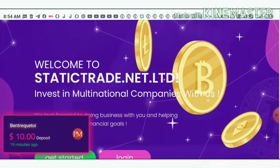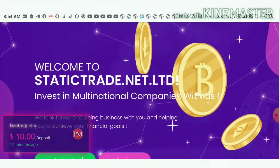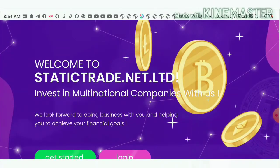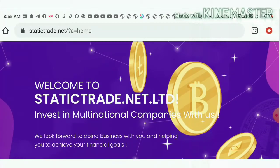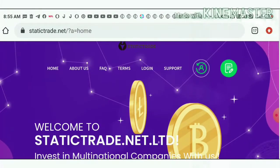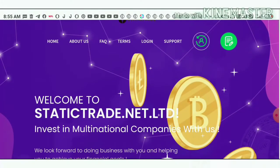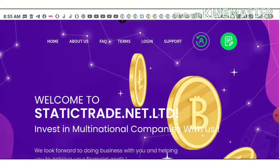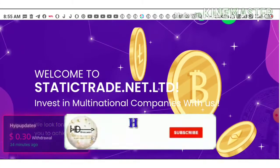Friends, before going to start this video I want to mention: if you are a newcomer to our channel, please make sure that you have subscribed. If you haven't subscribed yet, please hit the red subscribe button and then hit the bell symbol so you can get notified about our channel.